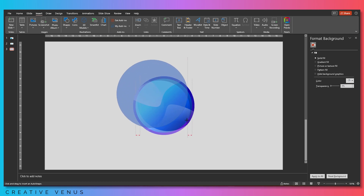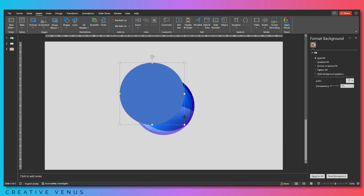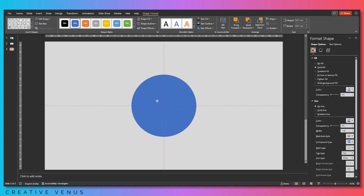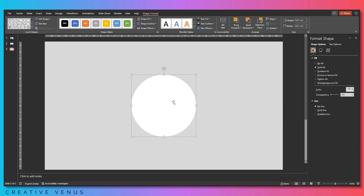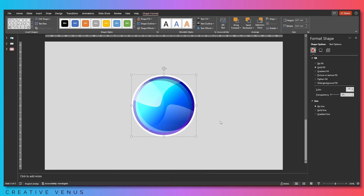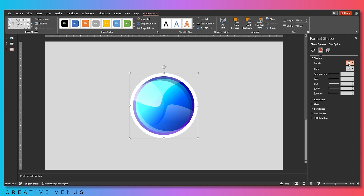Now create another circle, place it at the center — it should be slightly bigger than the shape we created. Fill white and send to back. This is the base of the shape. Apply a shadow effect, increase the blur and the transparency as well.